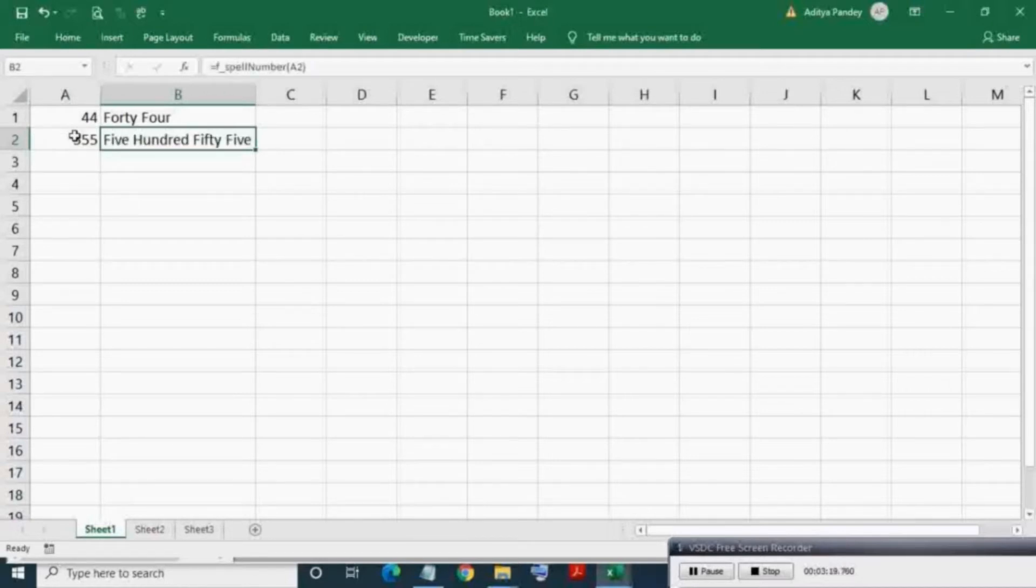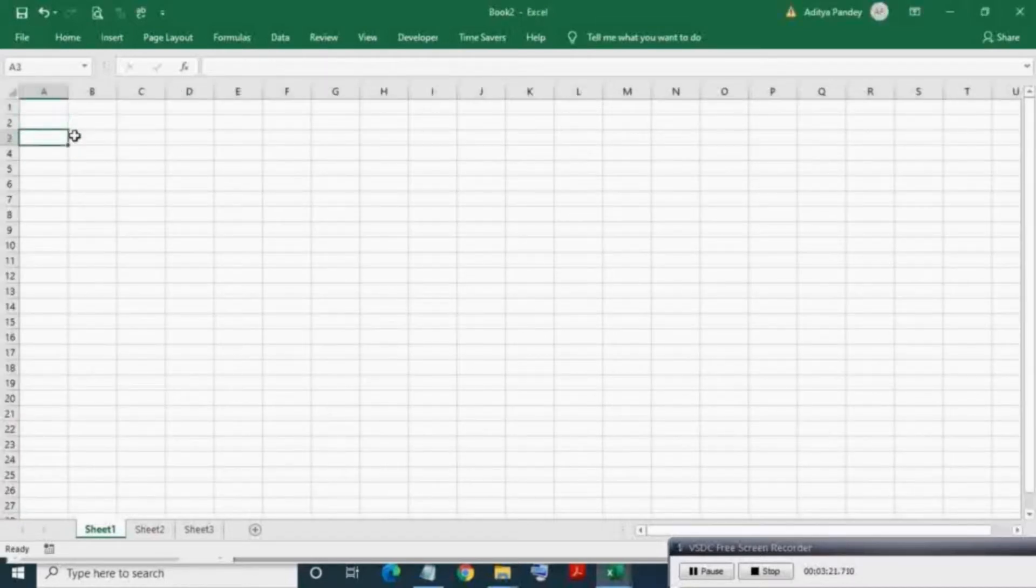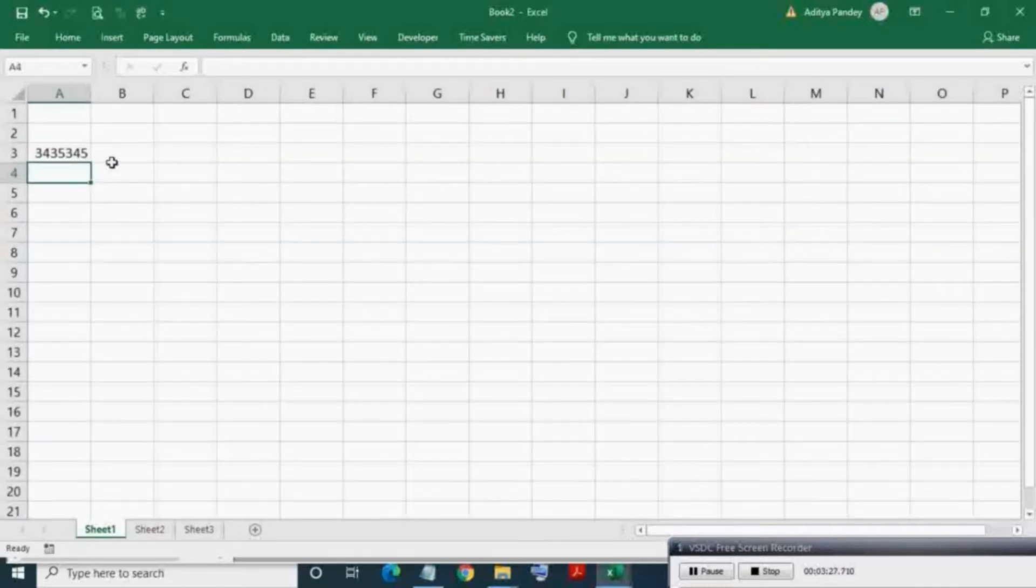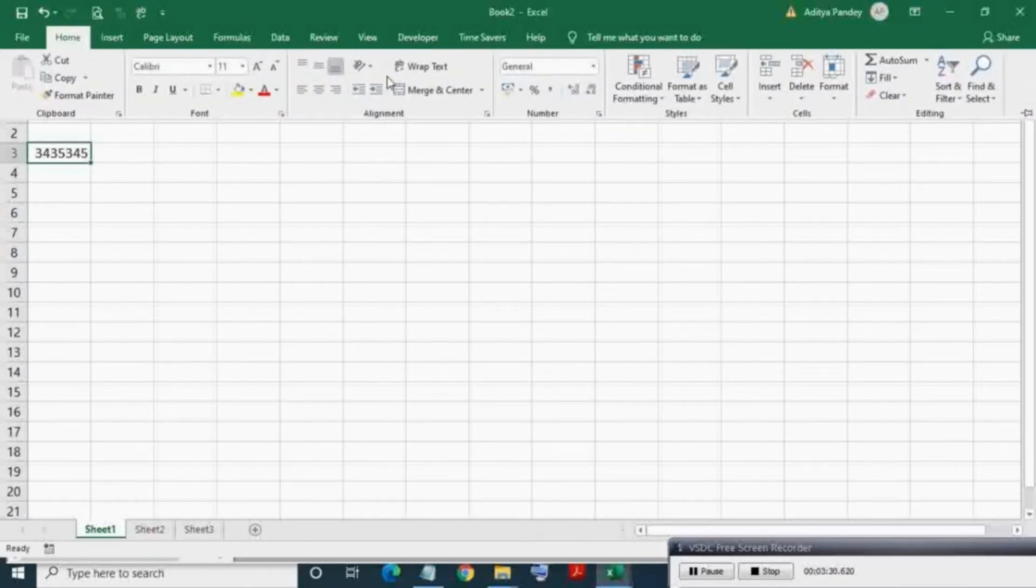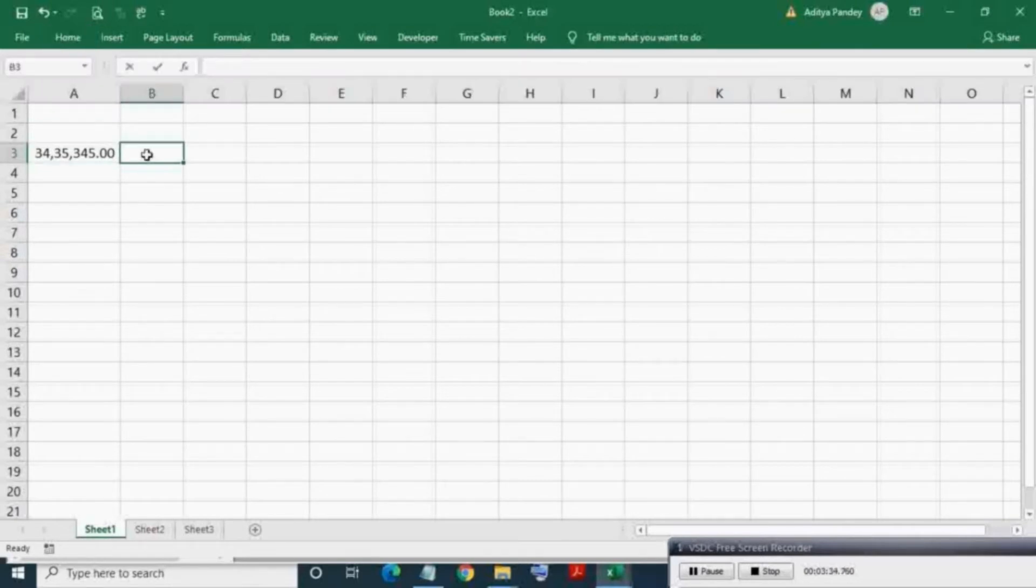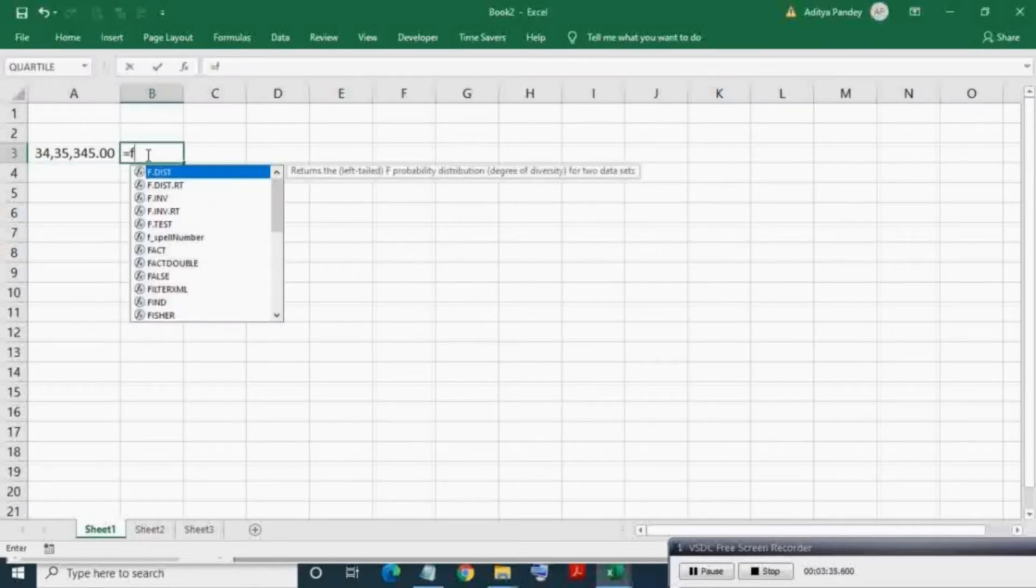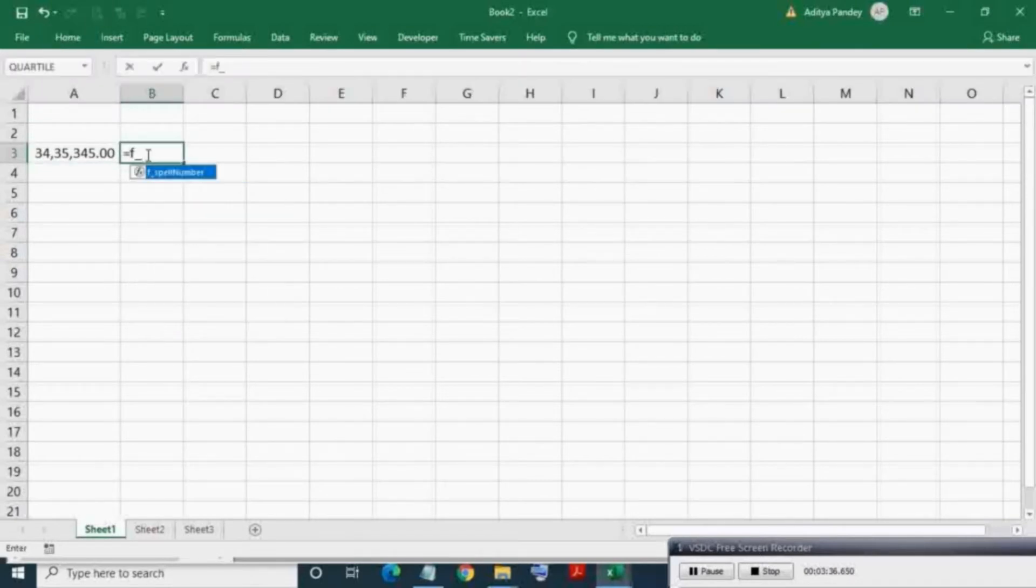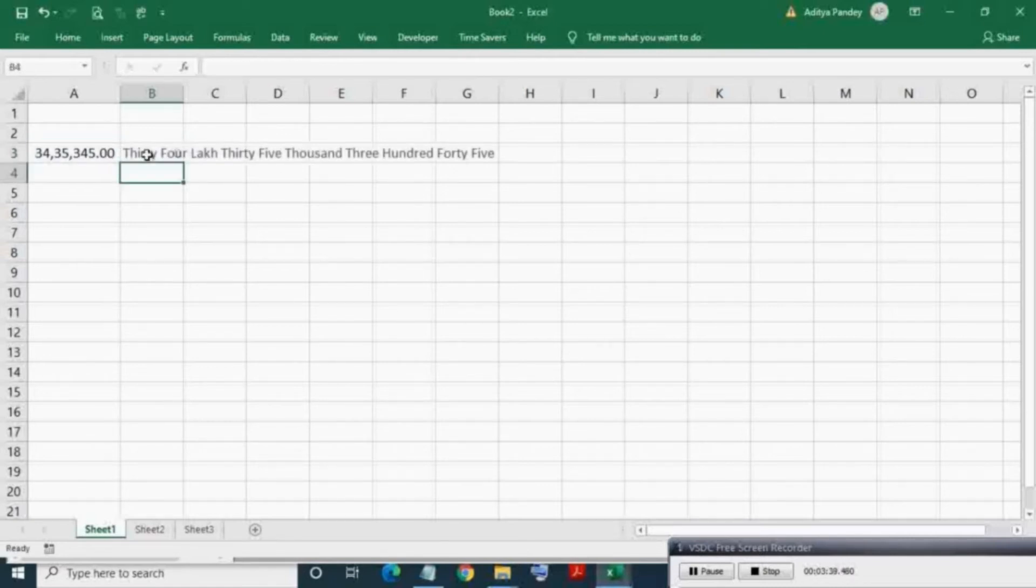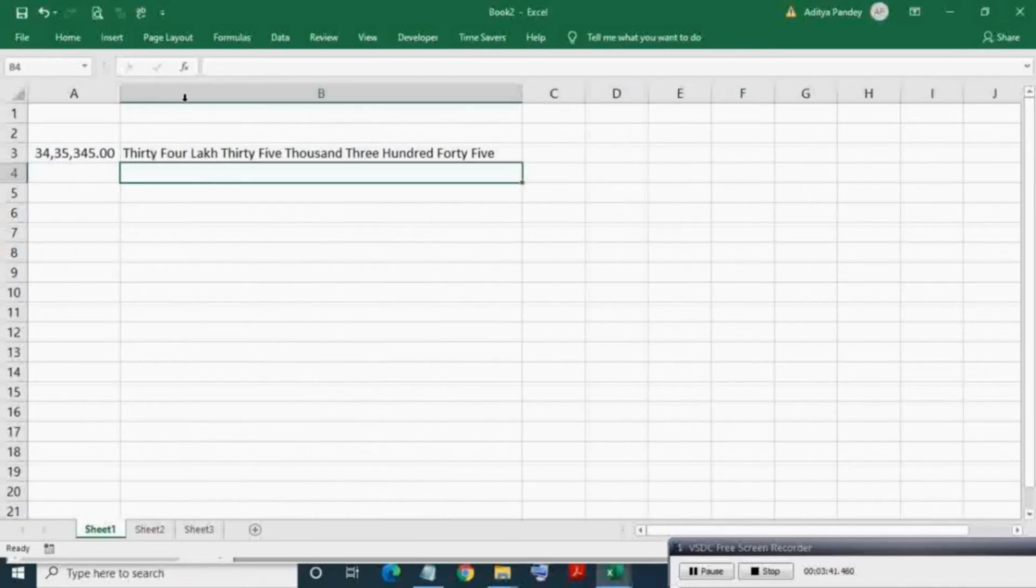And type f_spellNumber. As you can see, it is showing in IntelliSense. Input the range. As you can see, we got the spell of a number. So you have seen that by converting into an add-in, you can make your UDF available in all workbooks automatically.